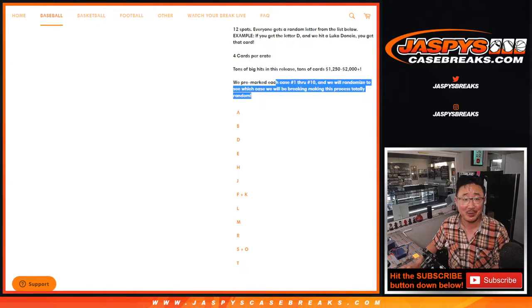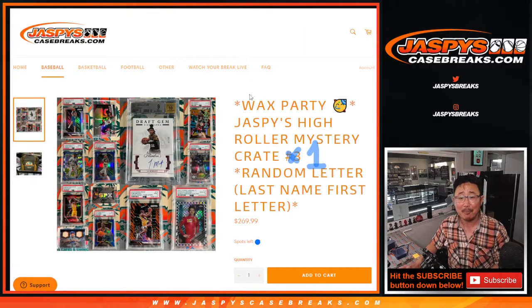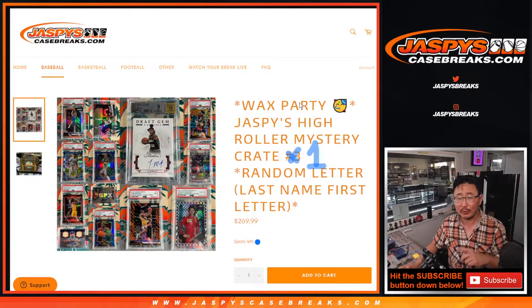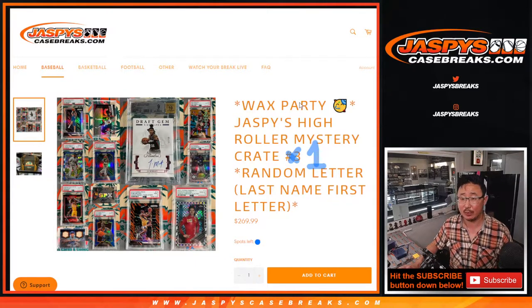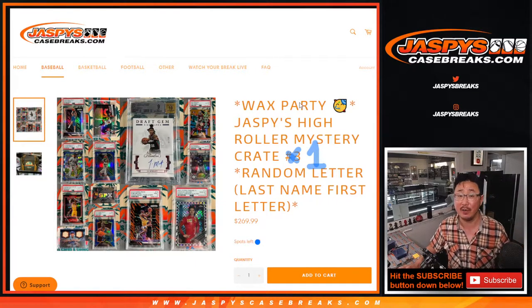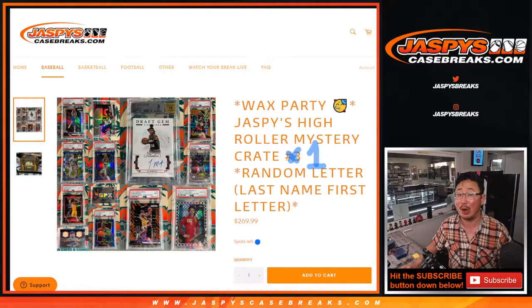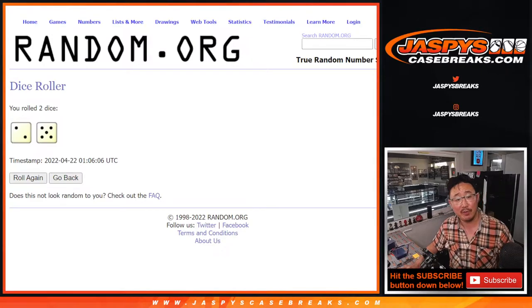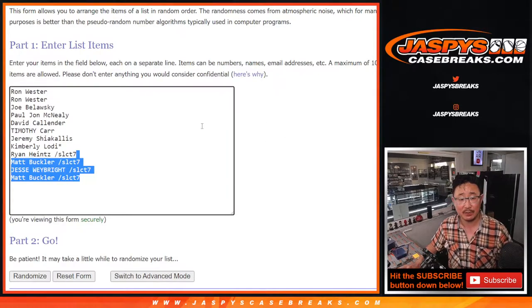But wait, there's more. There's a wax party spot involved here. And remember, this is only a 12-spot break, so this is probably the best odds to try to win a wax party spot if you have not won one already. But names and letters first — that's a different dice roll at the end. Two and a five, seven times.